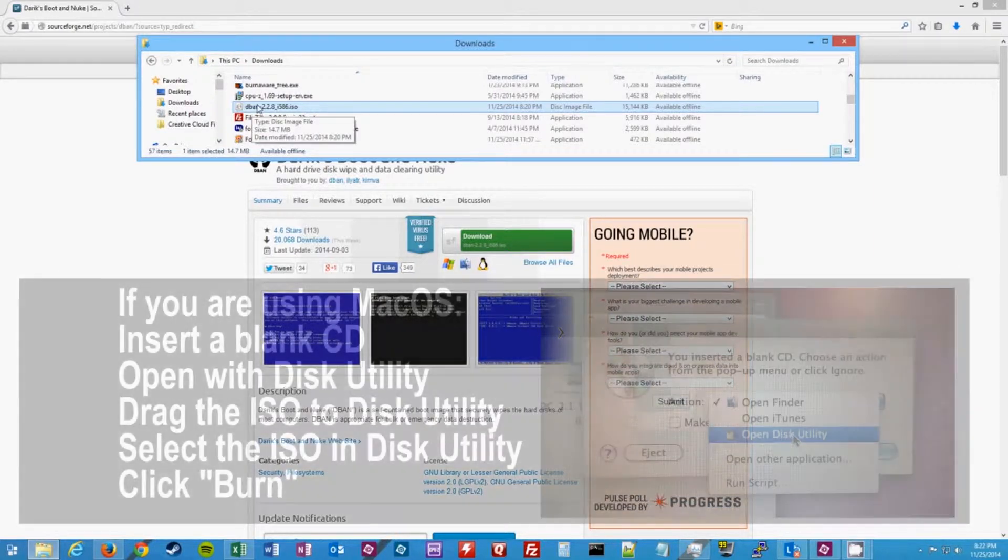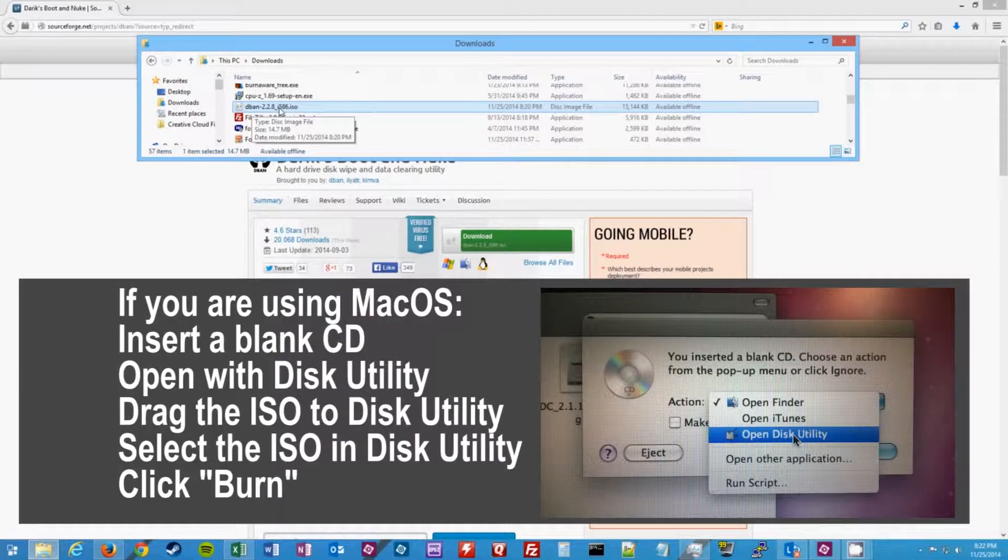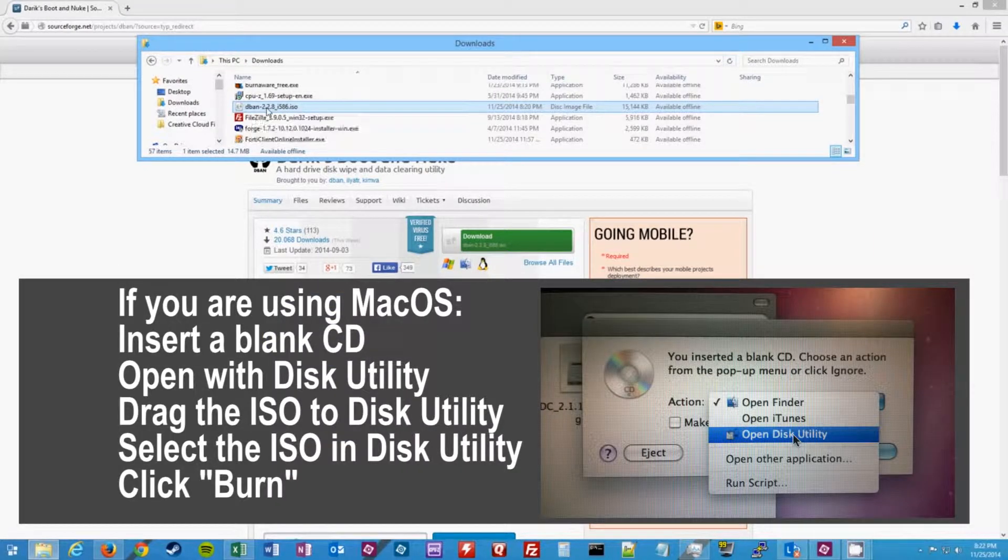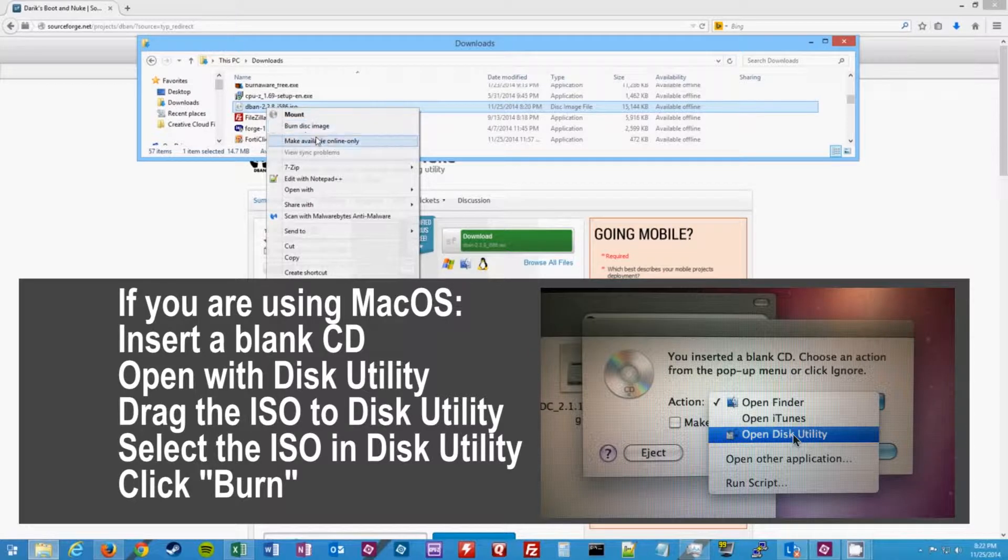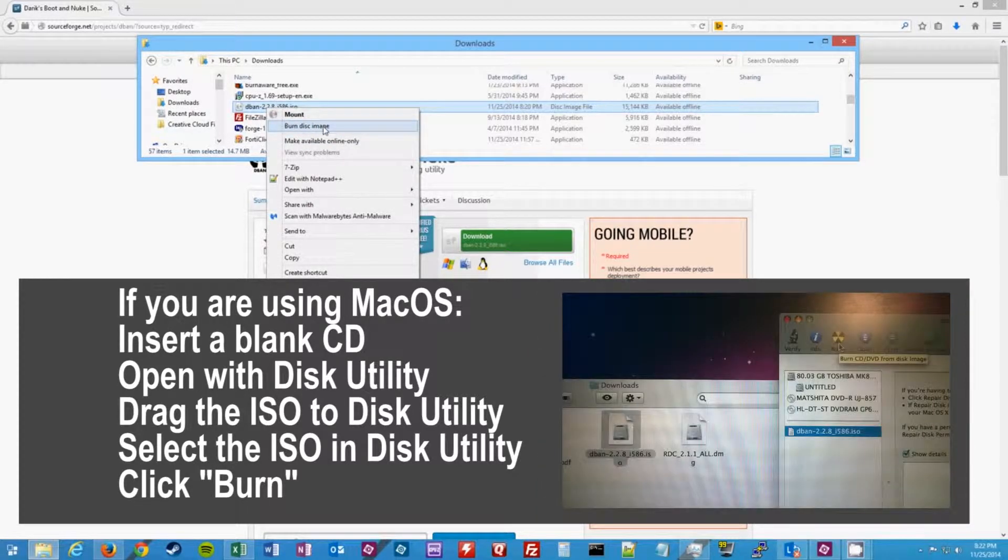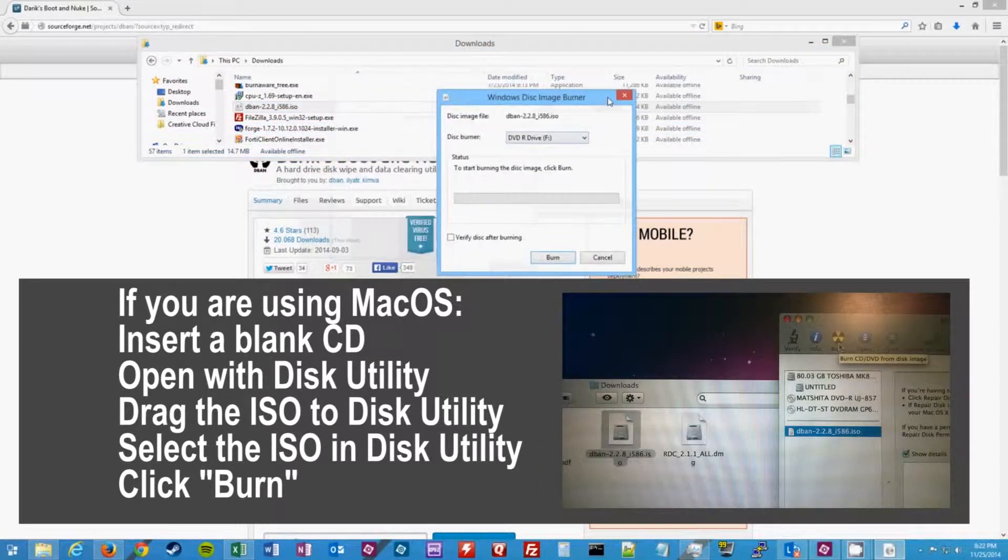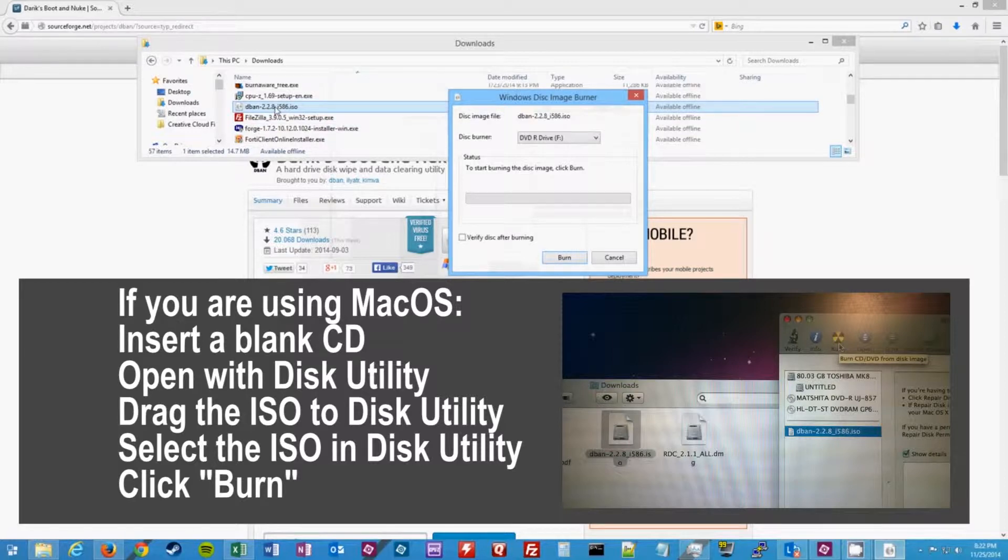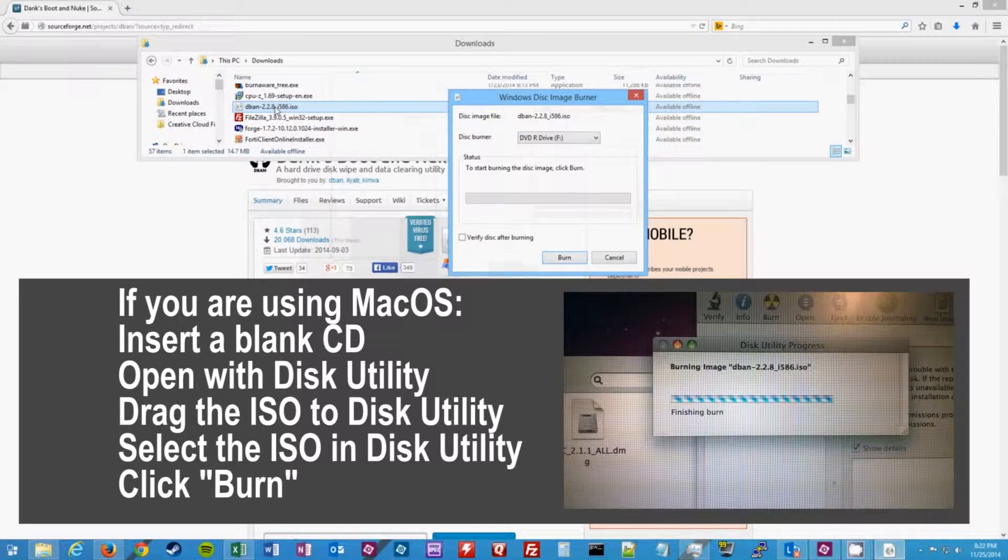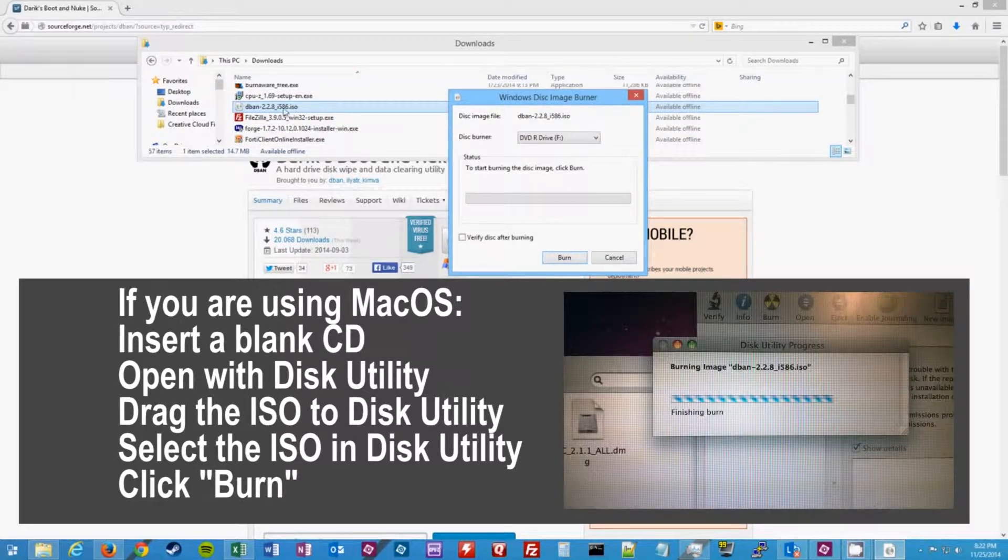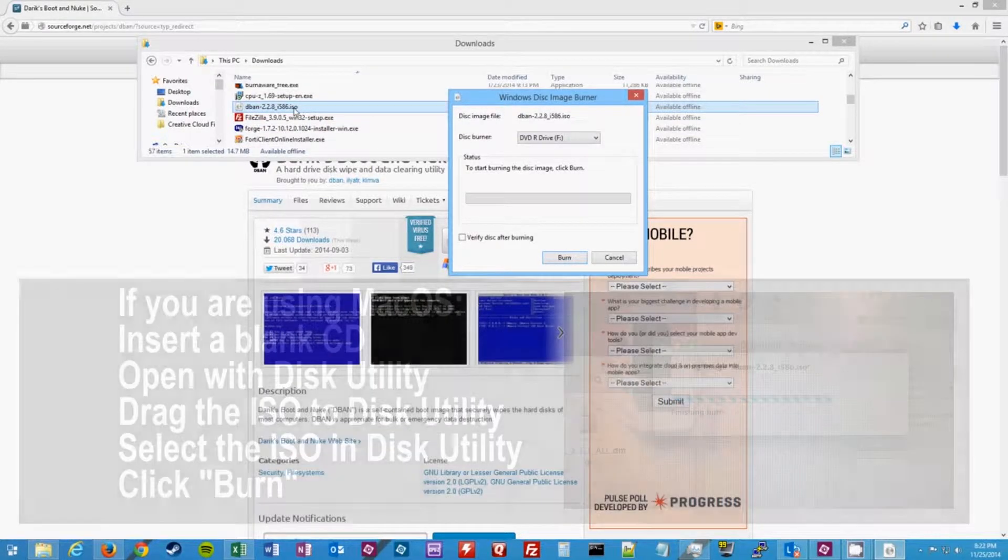If you're on Windows 7 you can just double click the file, or if you're on Windows 8 right click and then click burn disk image. Real quick, if you're on Windows XP, you will have to download an ISO image burner first.